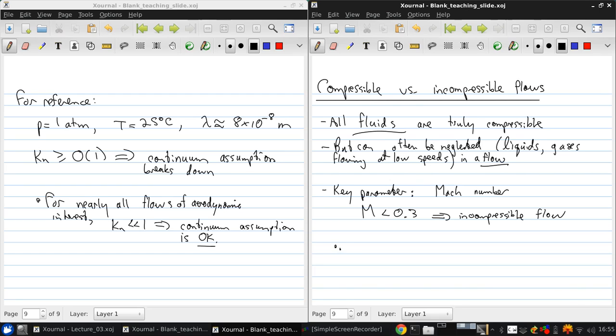And in this course, we're going to focus almost entirely on incompressible flow.